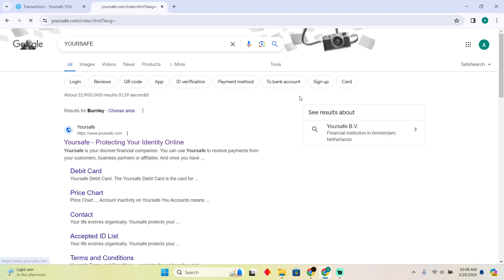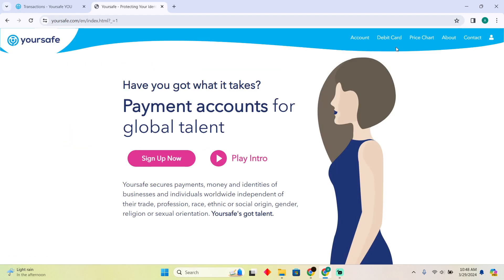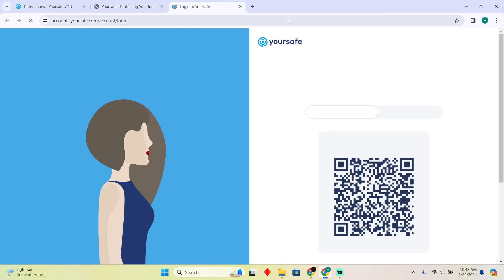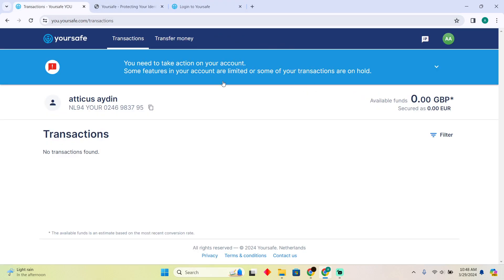After searching for YourSafe, I'll go to yoursafe.com and I'm simply going to log into my account. Now after logging in, as you can see, I'll be able to click on my profile and this is how the home page will look like.